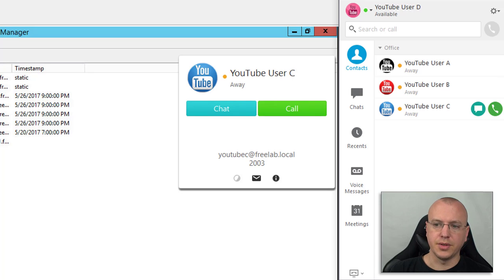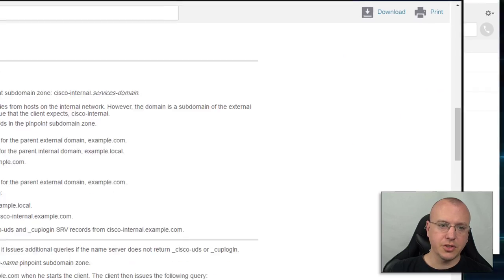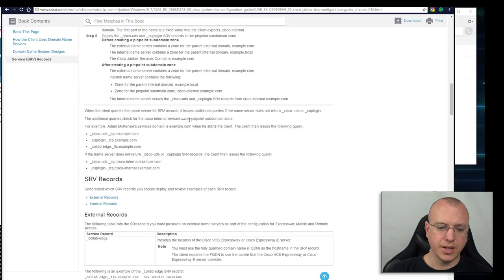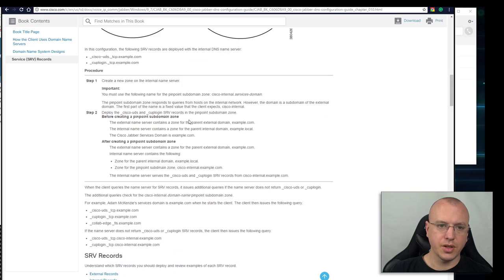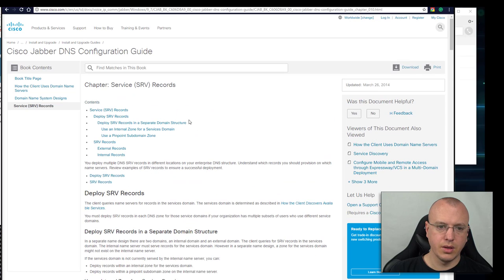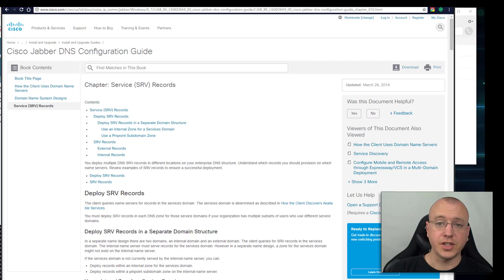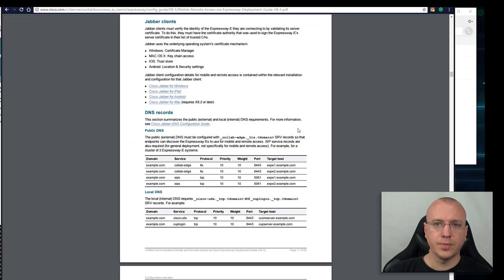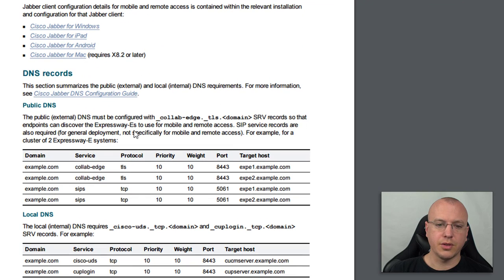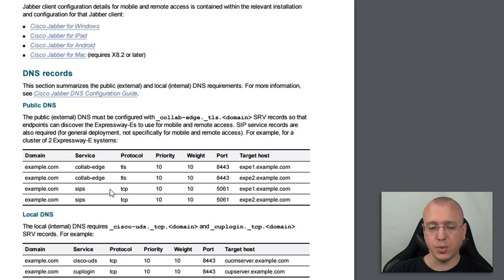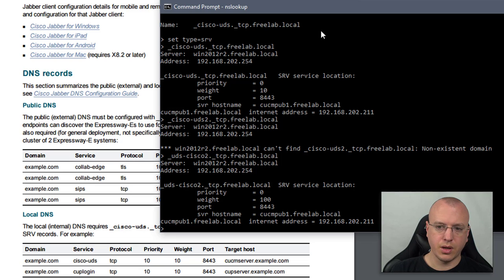This Cisco document kind of explains and gives some examples. I will put this in the description. I'll put this in the description too if anyone's using the remote mobile and remote access for Jabber using the expressway in the free lab beta which I'm still ironing out.